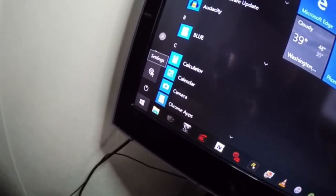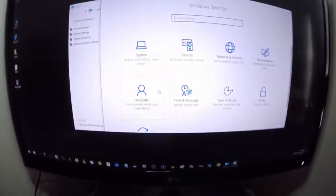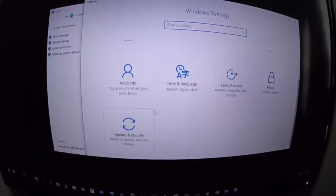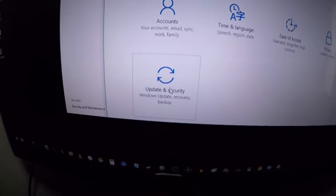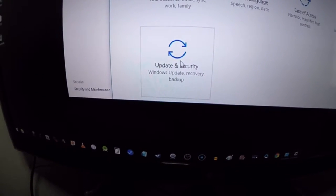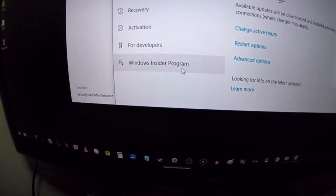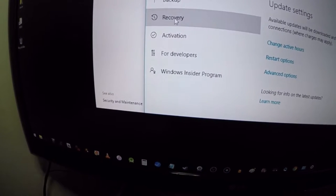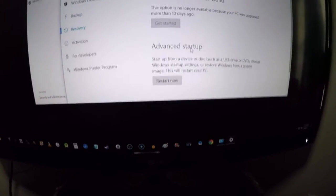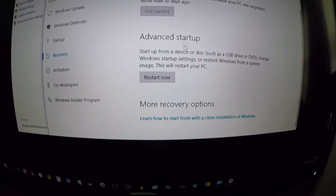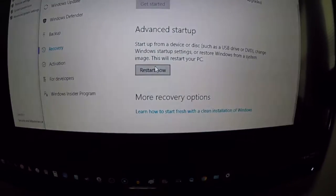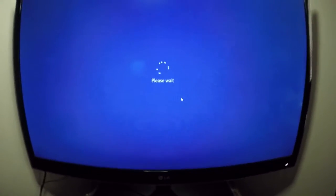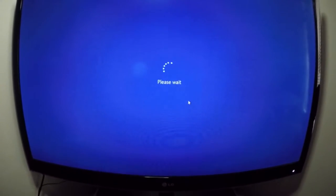So this little icon right here that says Settings, click that and you'll get into the Windows Settings. Where it says Update and Security and Recovery, click that. Over on the left you want to click Recovery, and then down here you want to click where it says Advanced Startup, Restart Now.